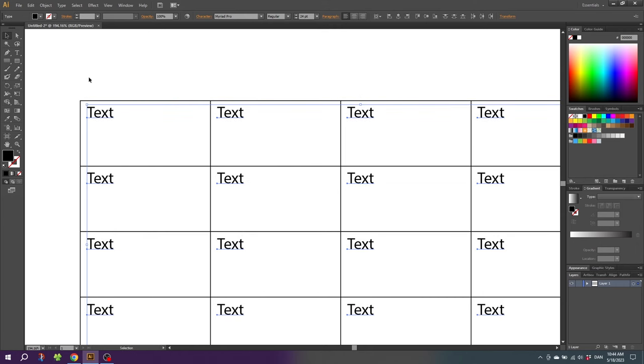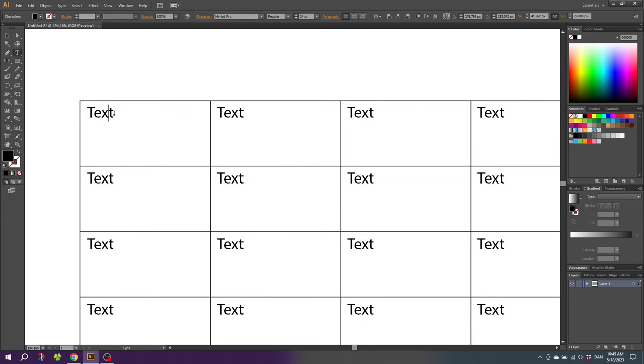So here is our layout. If we start typing in some text, we can just type in right here. You can see that the text is not automatically adjusting to the table, so you need to manually press Enter when you reach the end of the cell.